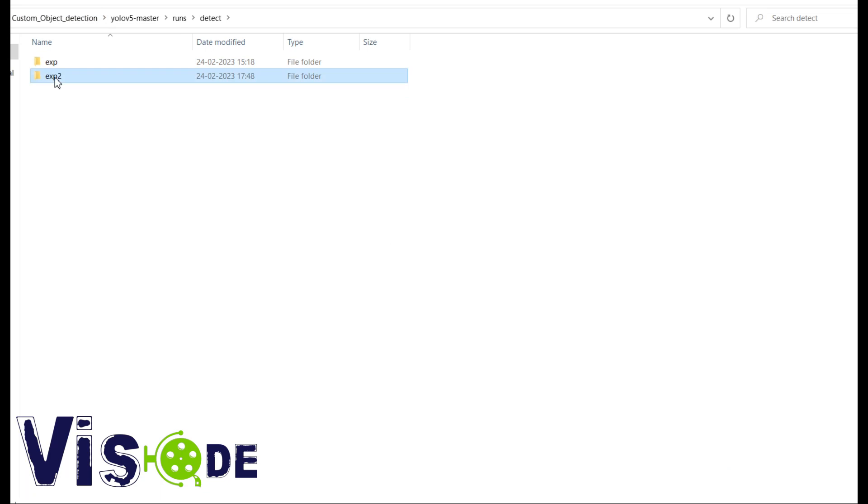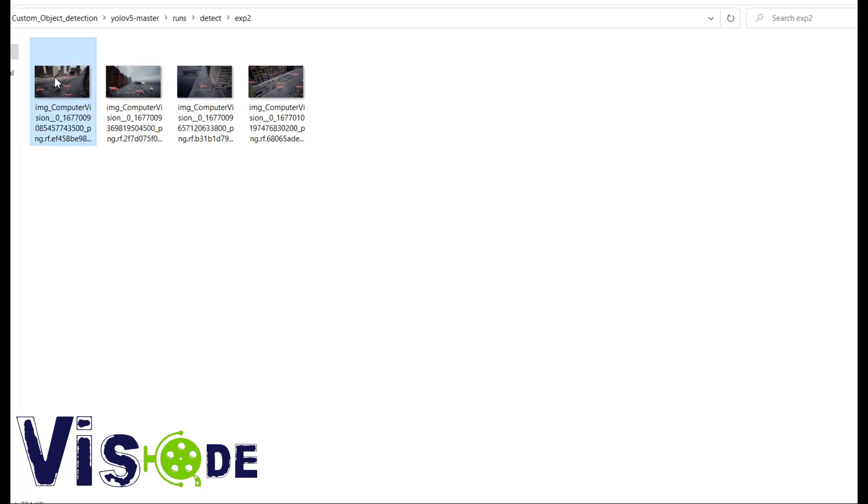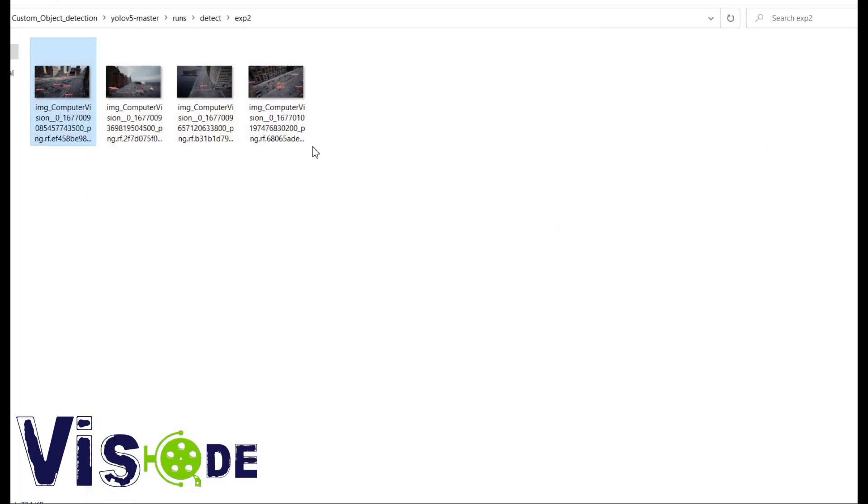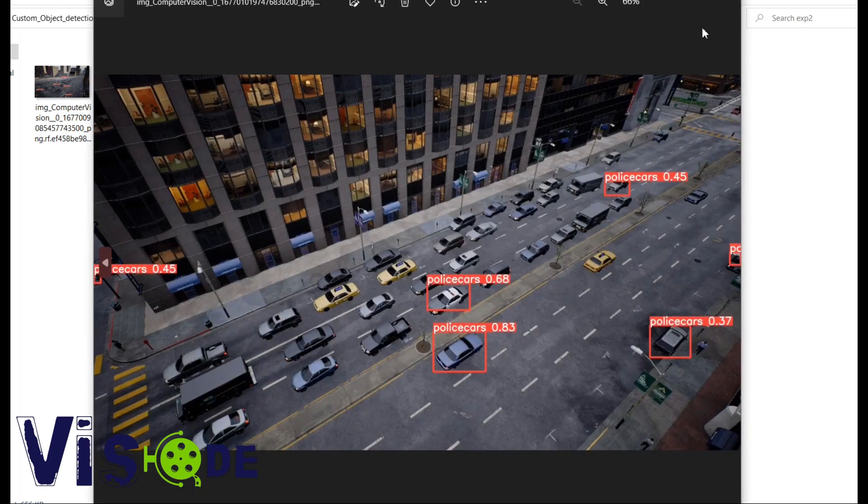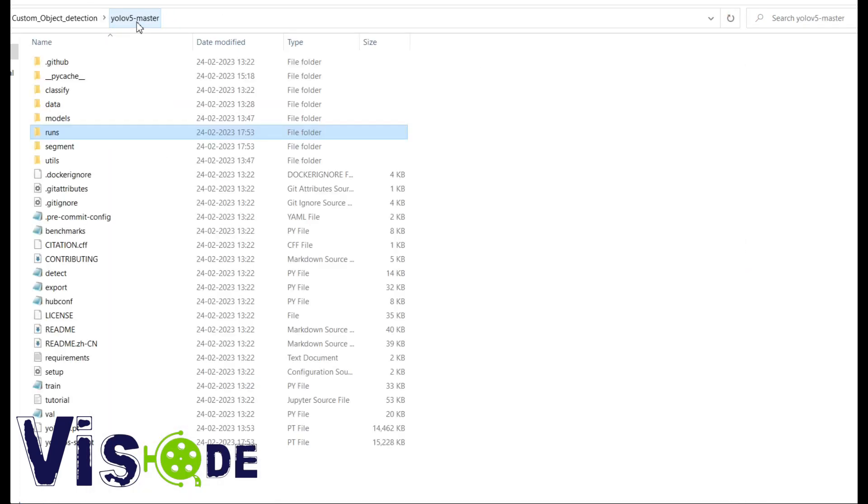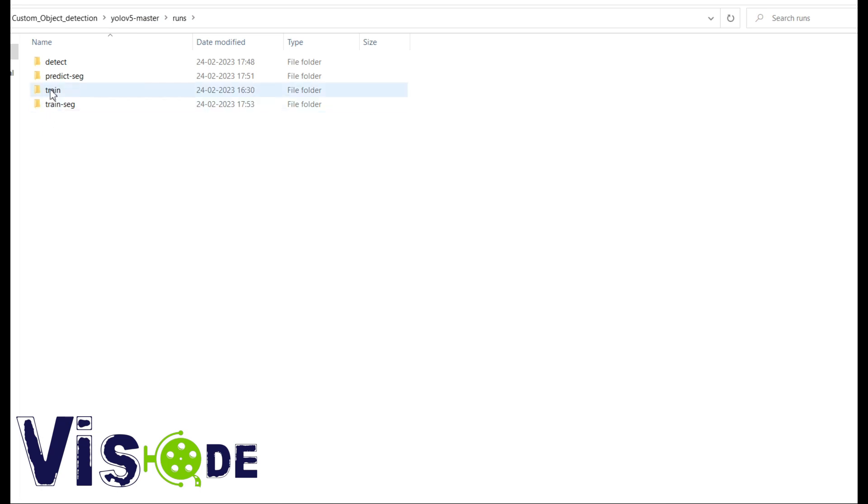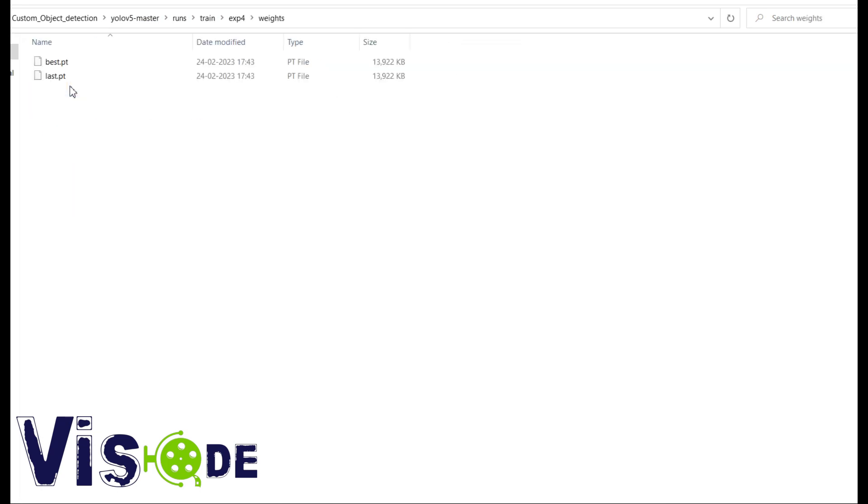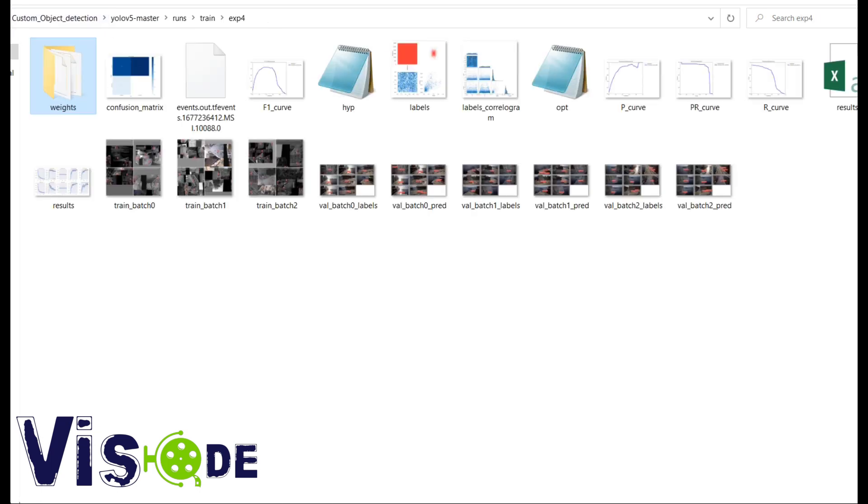Basically downloading the custom dataset and trained it with the YOLOv5. So this is the detection that I showed you in the last video. You can find the video in the description and find out how to do the custom training using YOLOv5.